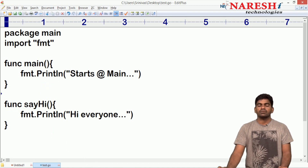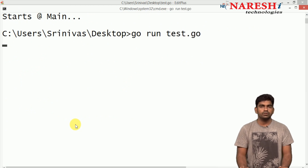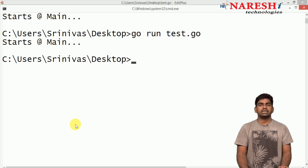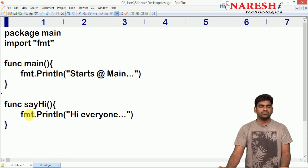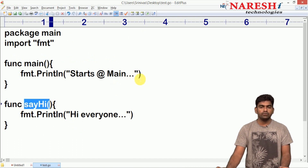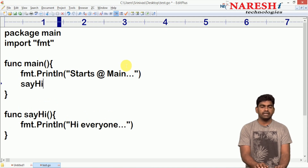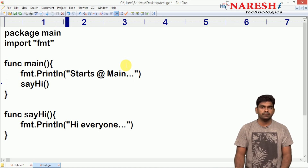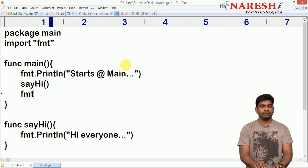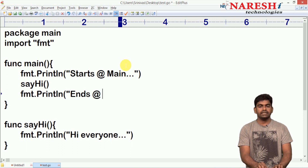Whenever we execute this program, if you see the output it will display only 'starts at main' — that executes by default. To execute the remaining functions, for example say_hi, you have to call it here explicitly. And here following one more statement we are writing fmt.println with the message 'ends at main'.